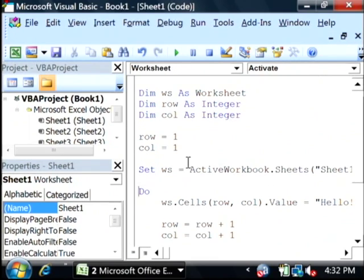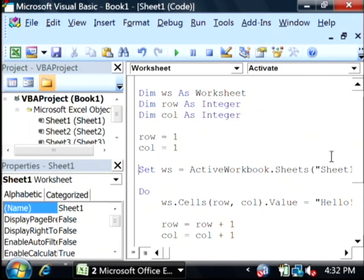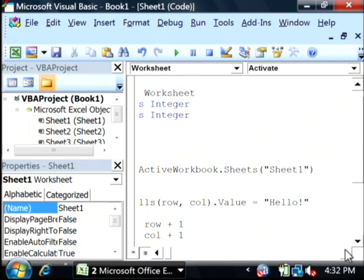So, the first thing I do is I set the worksheet variable equal to our active workbook sheets sheet 1 because that's the sheet that we're going to be affecting.